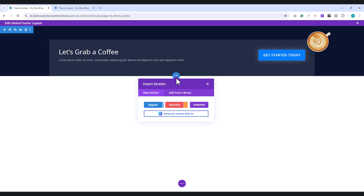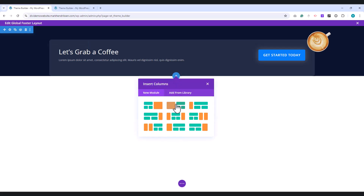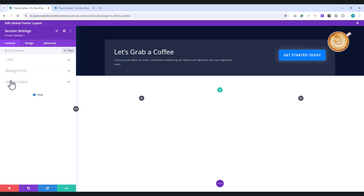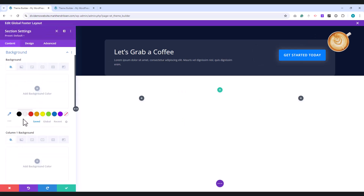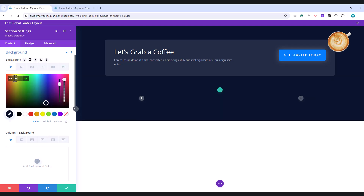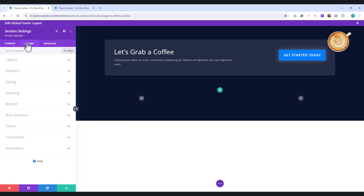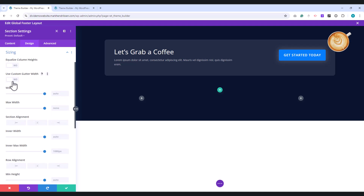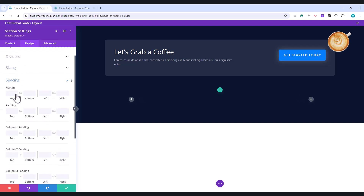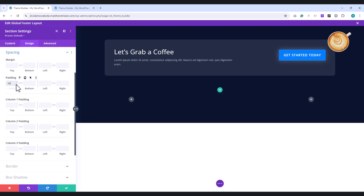Next, add a special section and choose the one-fourth, two-fourth, one-fourth layout. Open this section, scroll down to the Background settings, and choose a background color. Move to the Design tab. Under Sizing, set the Inner Maximum Width to 1400 pixels. In the Spacing section, set the Top and Bottom Padding to 50 pixels.